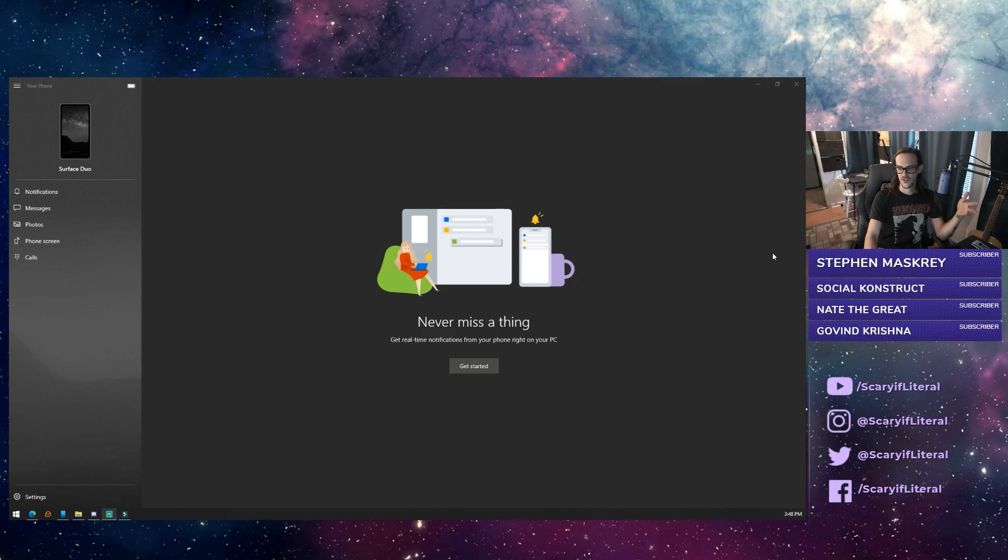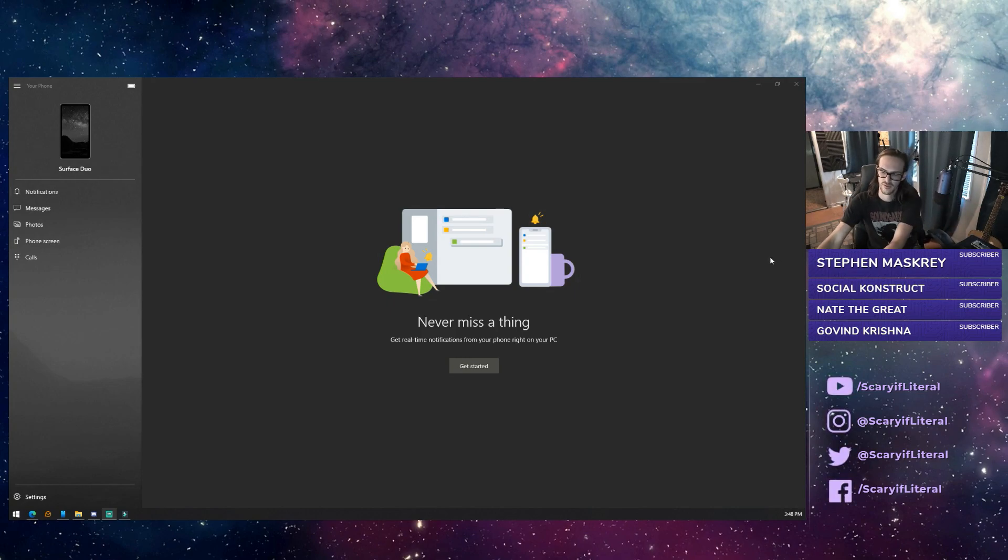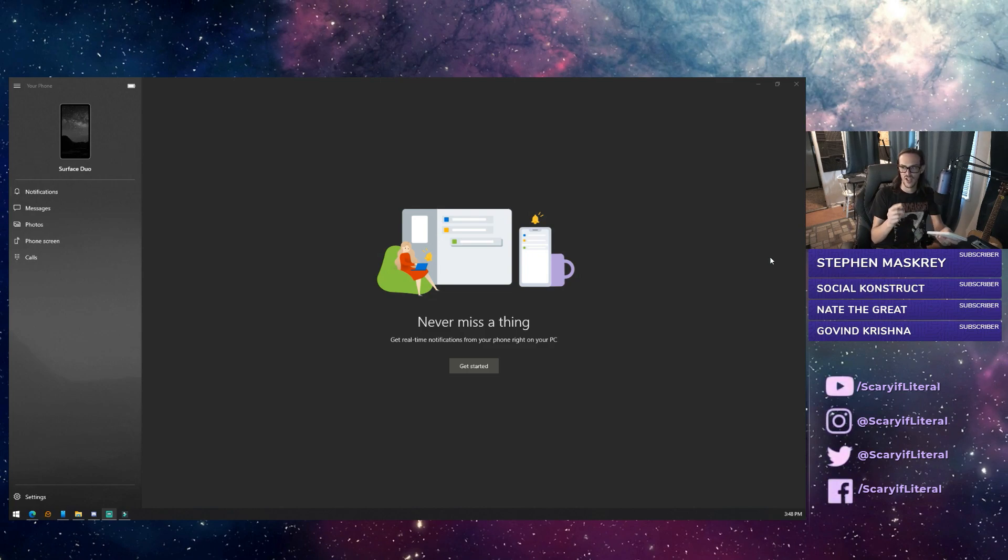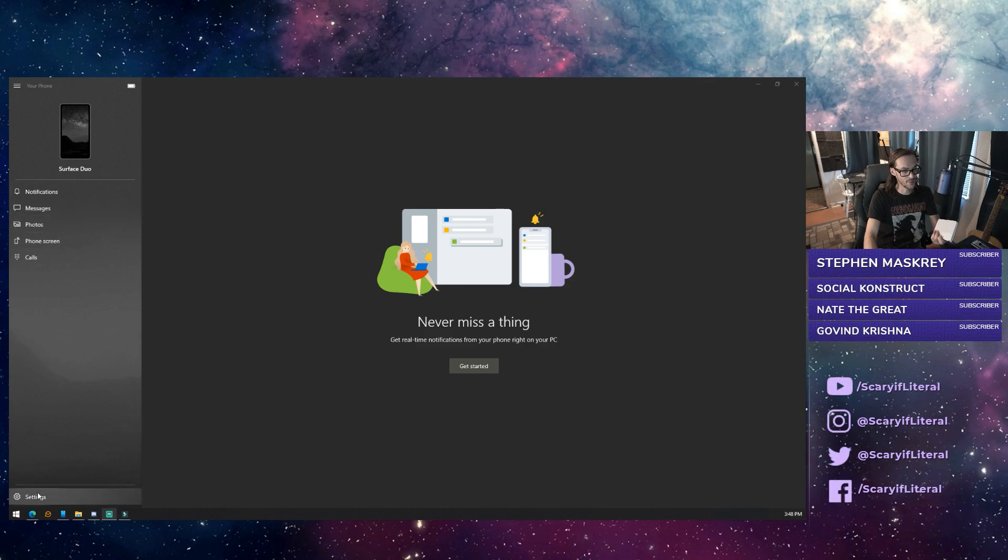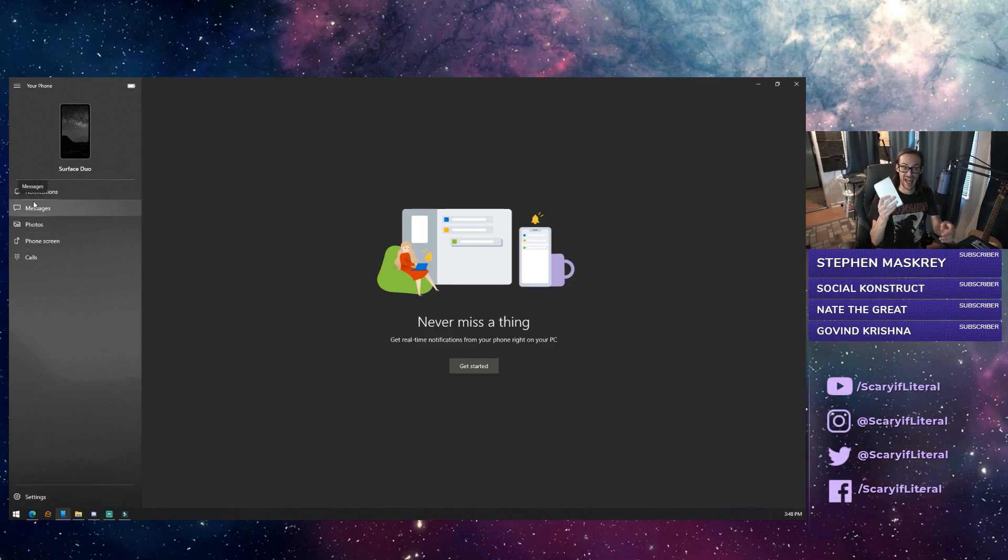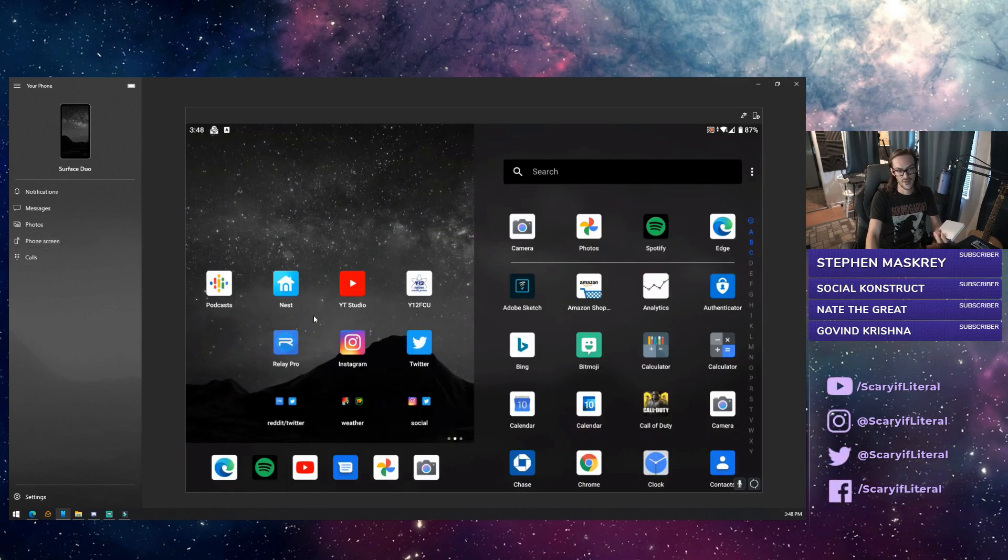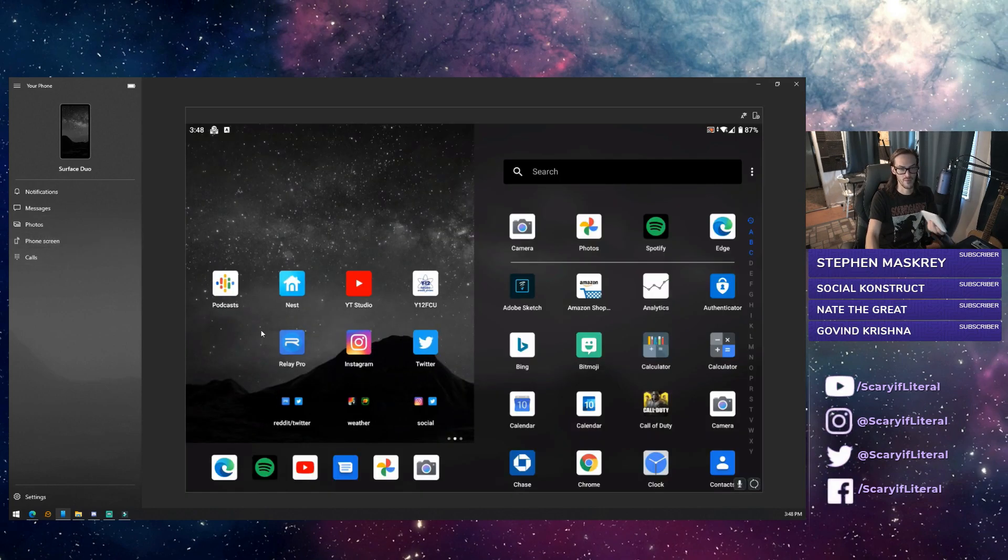Strangely enough, there's a feature that Samsung phones have right now that Surface Duo users don't have - the ability to launch apps directly. I assume that's coming, but for right now the only way you can really see your phone's apps is to actually go to the phone screen option.